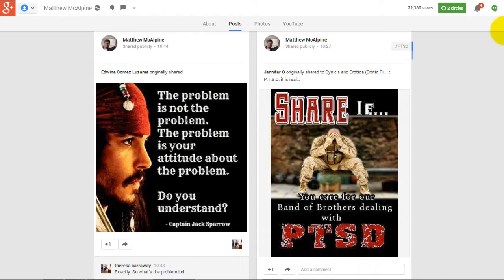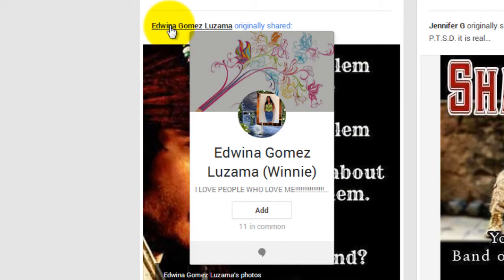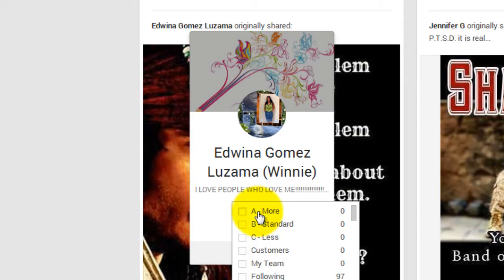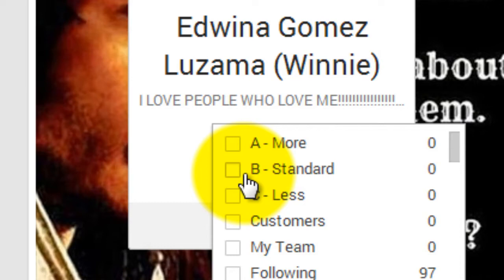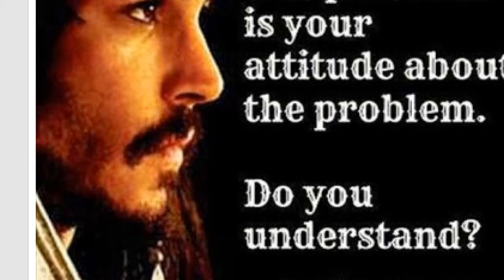Let's say I got interested in Matthew's profile by a particular post, and I ask: where did Matthew find that from? He found it here — this is where it was originally shared, and this is someone that I do not yet follow. So I go and check out Edwina's profile and I decide that I want to add Edwina to my circles. I simply go into Add and I can add her into a circle — in this case, B Standard.